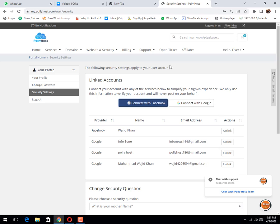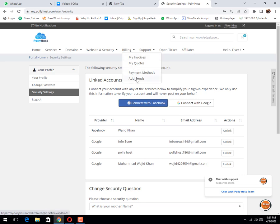Click on billing tab, then click on add funds button.